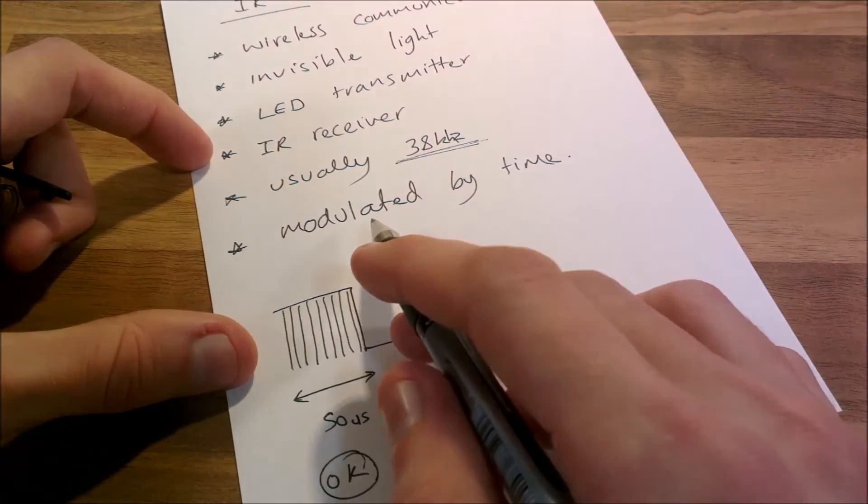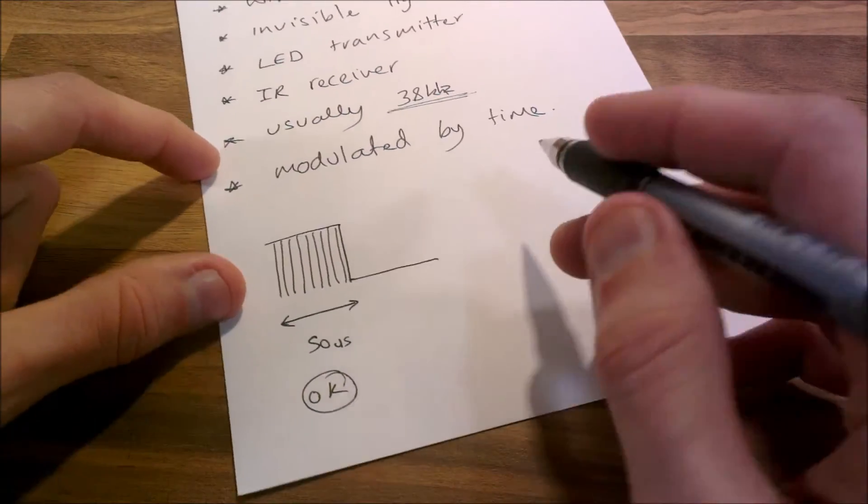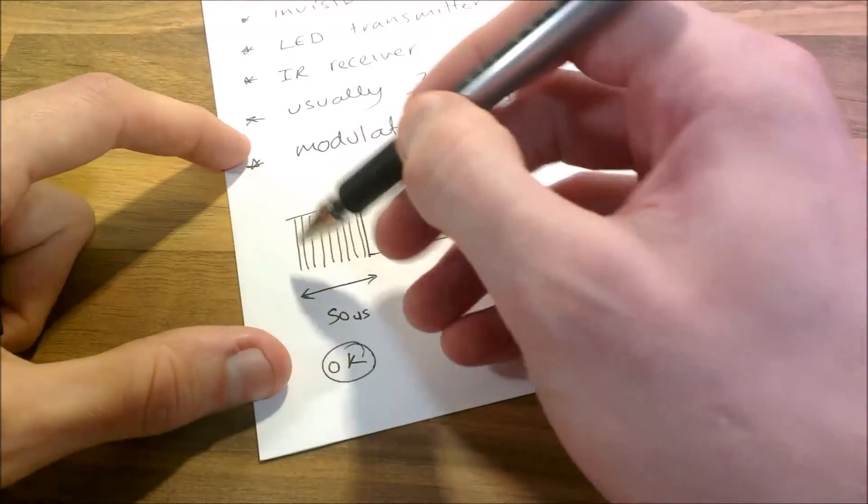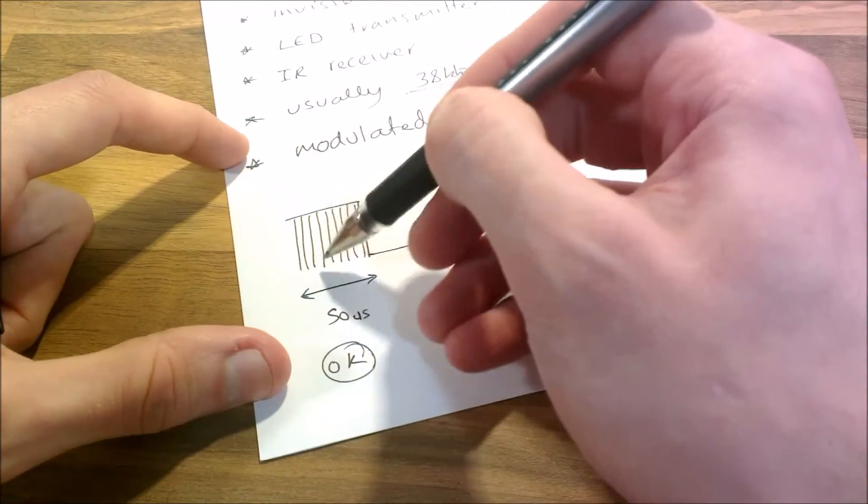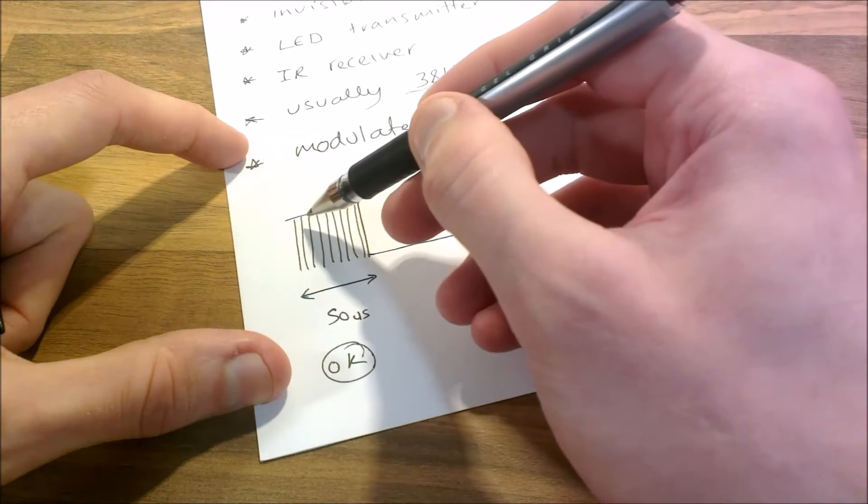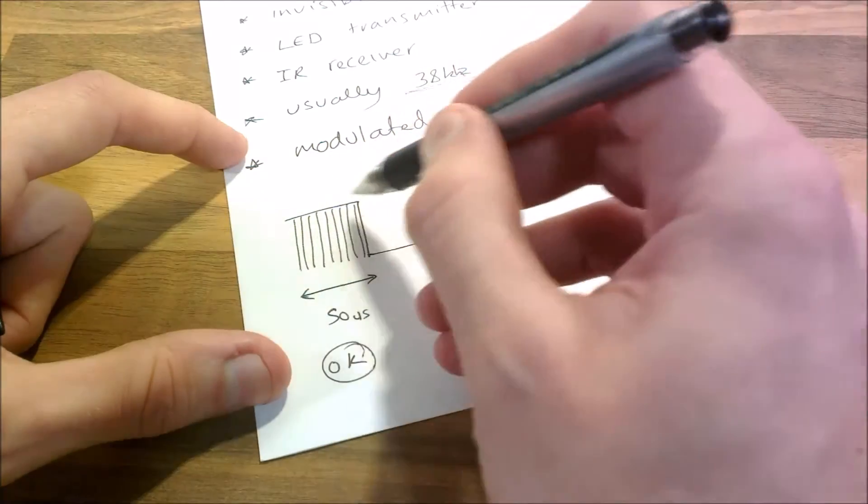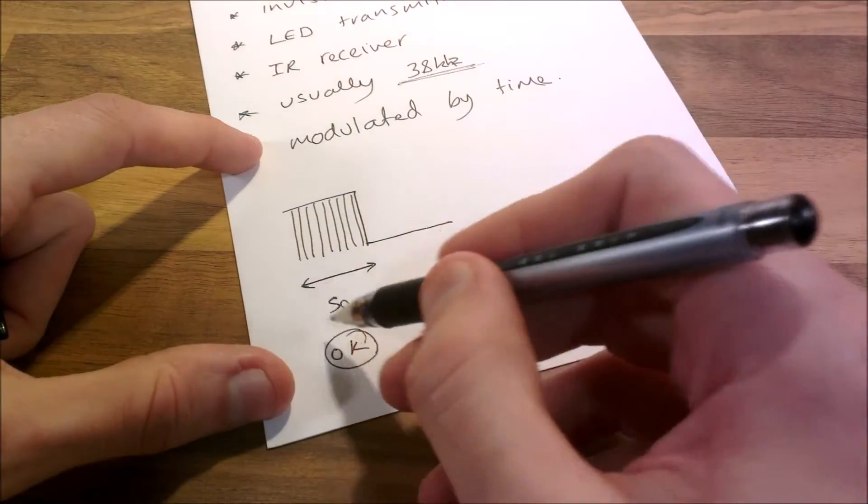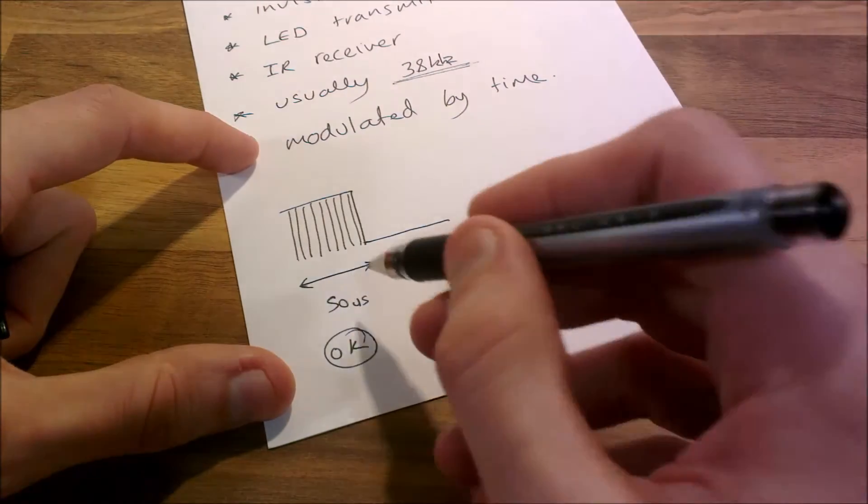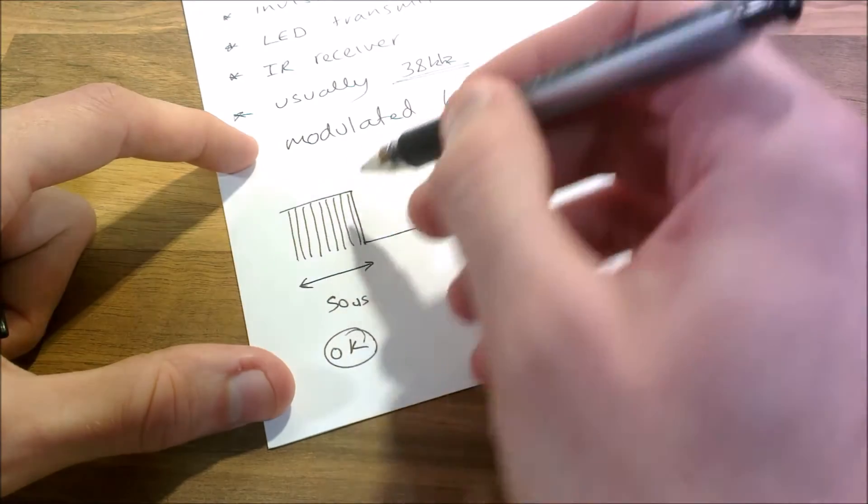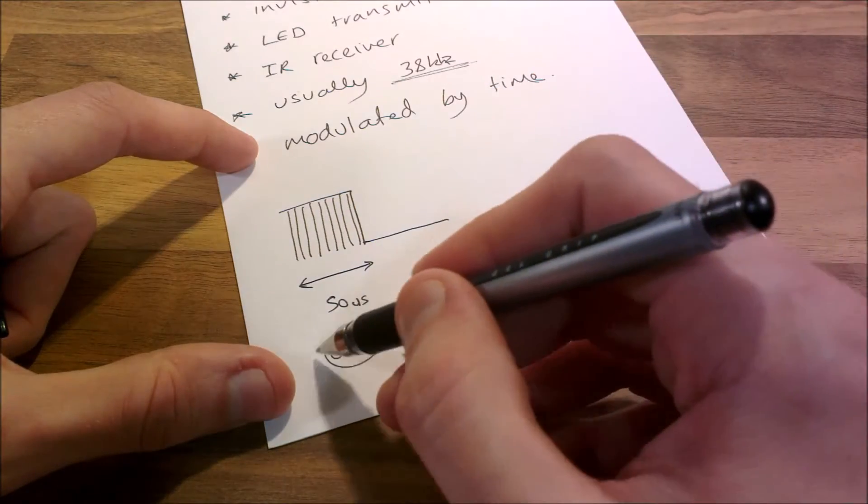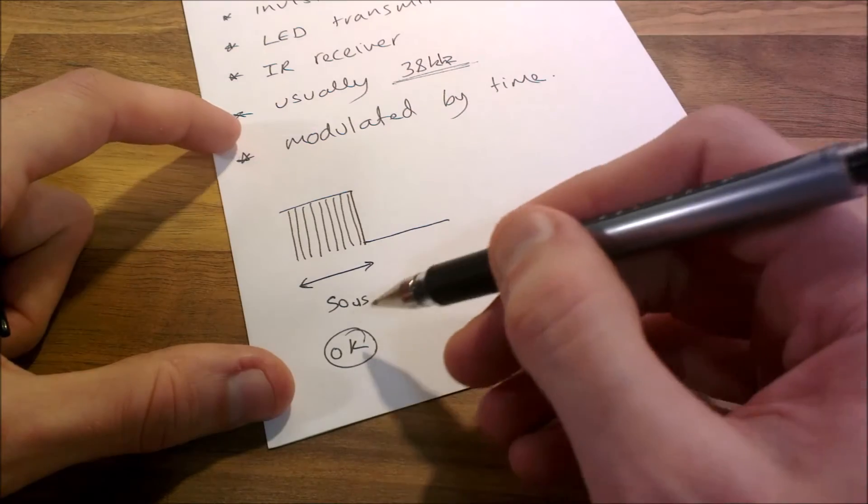And it's modulated by time. So it transmits 38 kilohertz, 38,000 times per second. And it may transmit a high signal for, let's say, 50 microseconds. And 50 microseconds, that amount that it's transmitted high for, let's say that represents OK or something. That represents maybe a button on here.